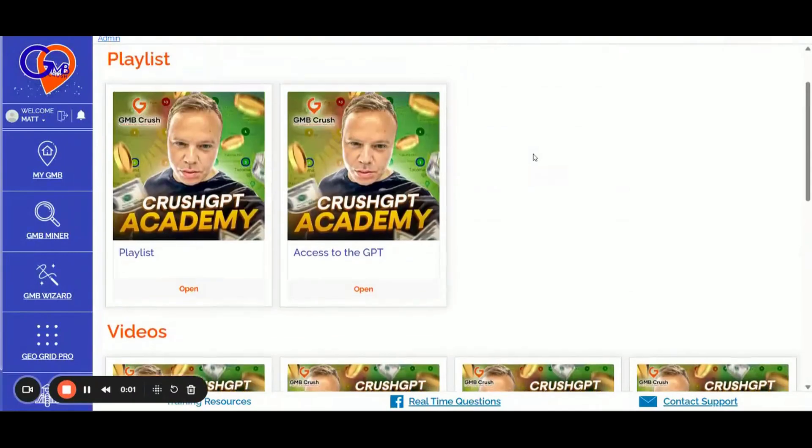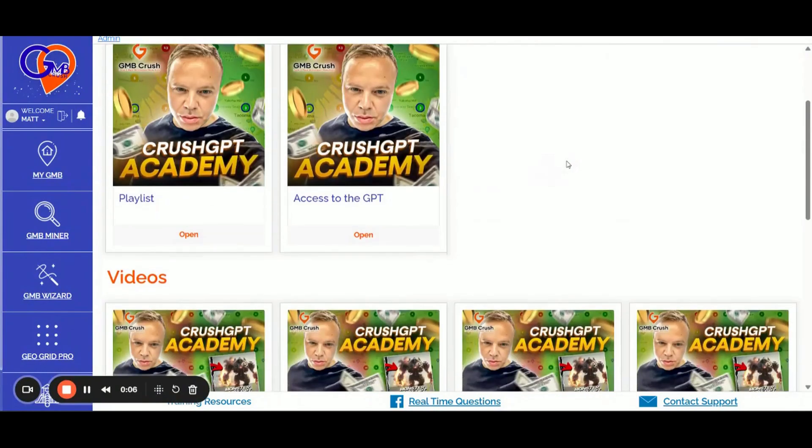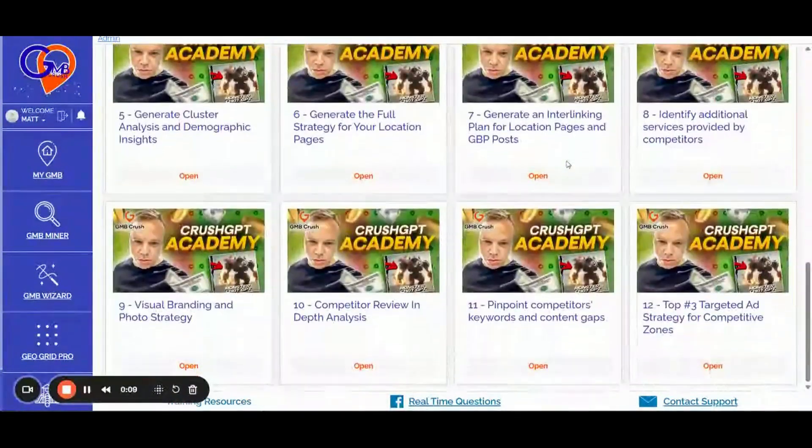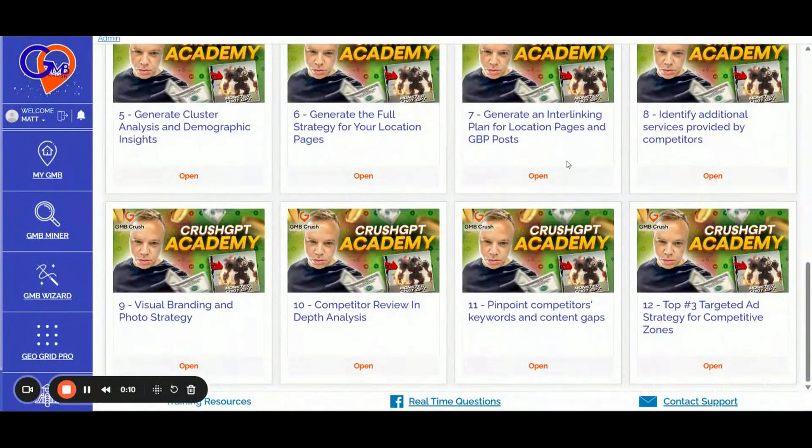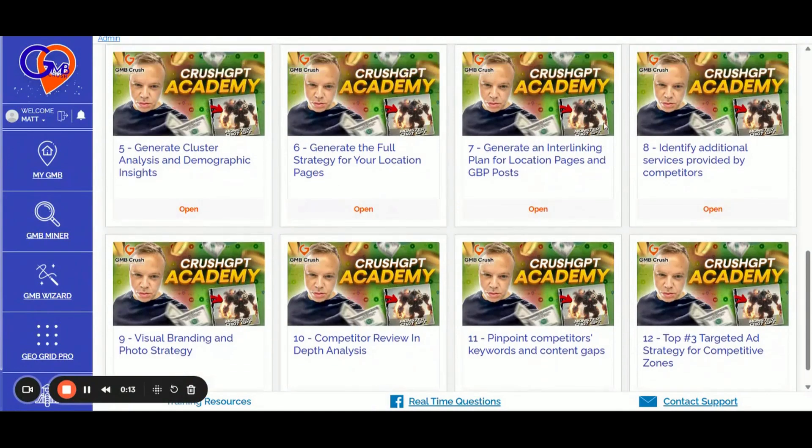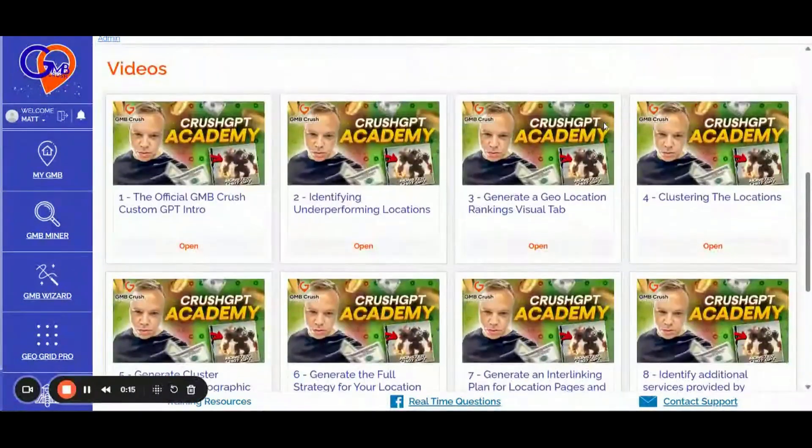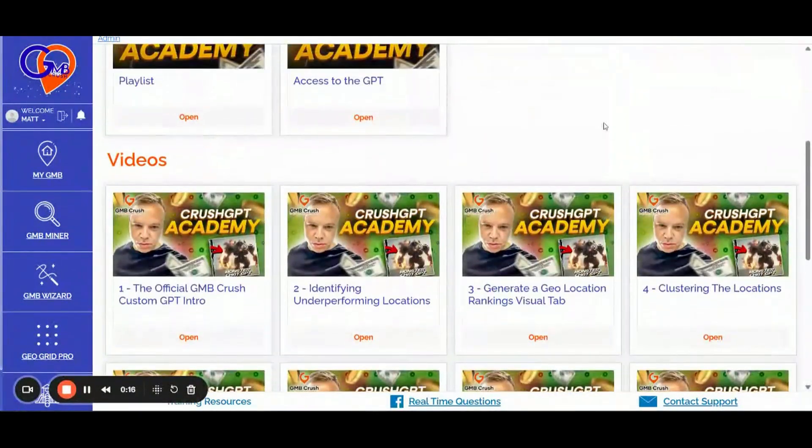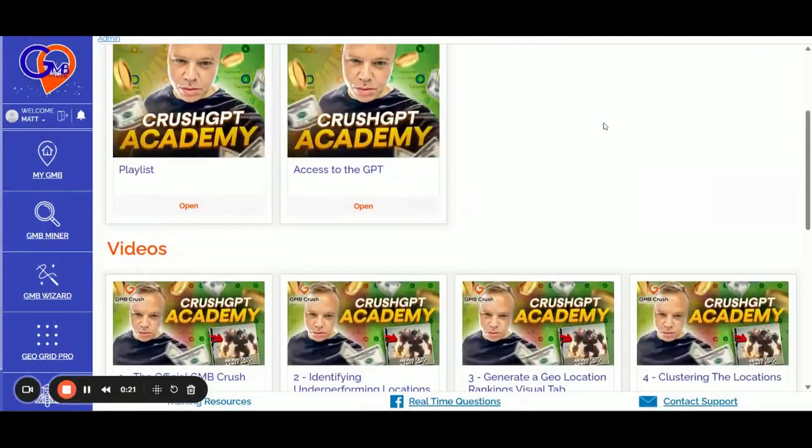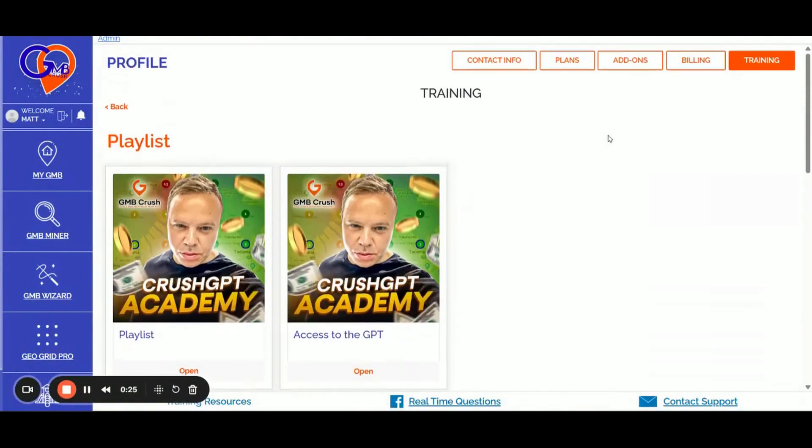All right. So that's all for today. Thanks again for watching the video. Please remember that you can get access to GMB Crush software, the GPT Crush Academy video training and the advanced rank training video course by using the 30% off coupon that you can find in the video description and or in the first pinned comment. Thanks again for watching and I see you in the next video.